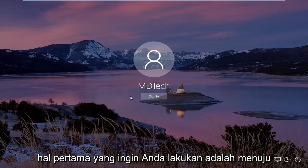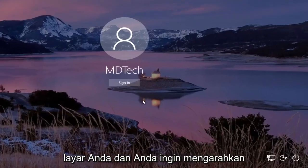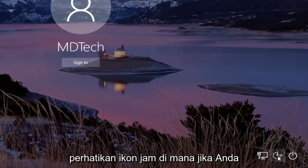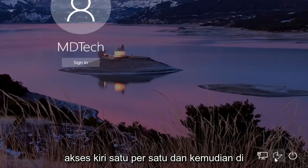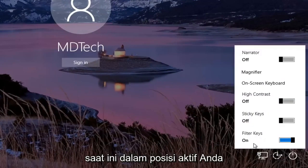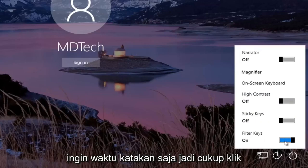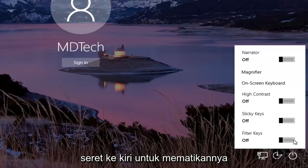The first thing you want to do is head over to the bottom right corner of your screen and direct your attention to the clock icon — if you hover over it, it should say ease of access. Left click on that one time, and then where it says filter keys, if it's currently in the on position, you want to just toggle it to the off. Click inside the rectangle one time and just drag it over to the left to turn it off.